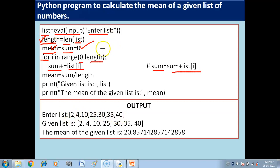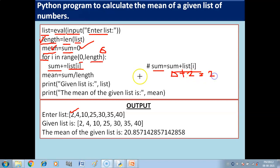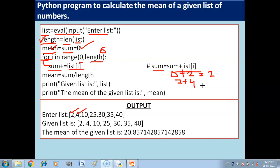Let's take an example. Say we have seven elements, so the loop goes from index 0 to 6. First, I take index 0 value, which is 2. So sum becomes 0 plus 2, which is 2. Then at the next index the value is 4, so sum becomes 2 plus 4, which is 6.